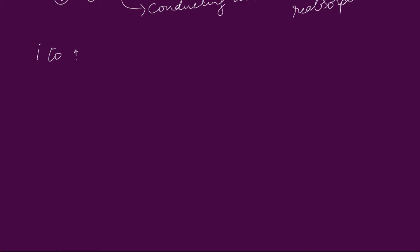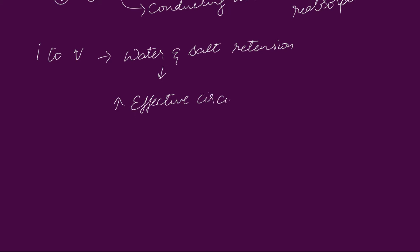The set of reactions from 1 to 5 causes water and salt retention, which in turn causes increased effective circulating volume. This causes an elevation in blood pressure.